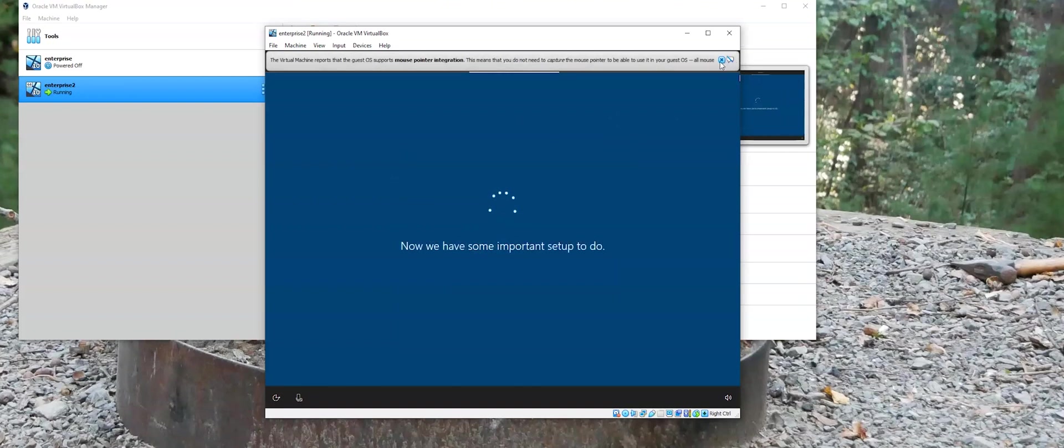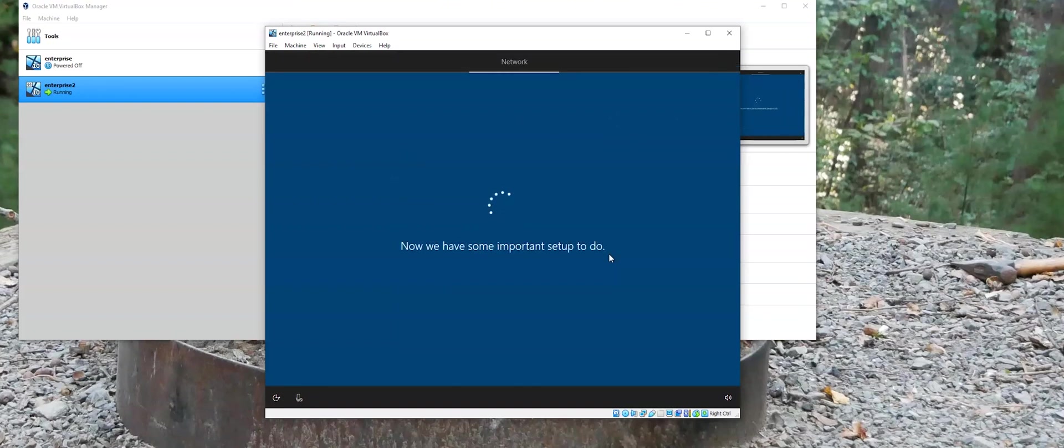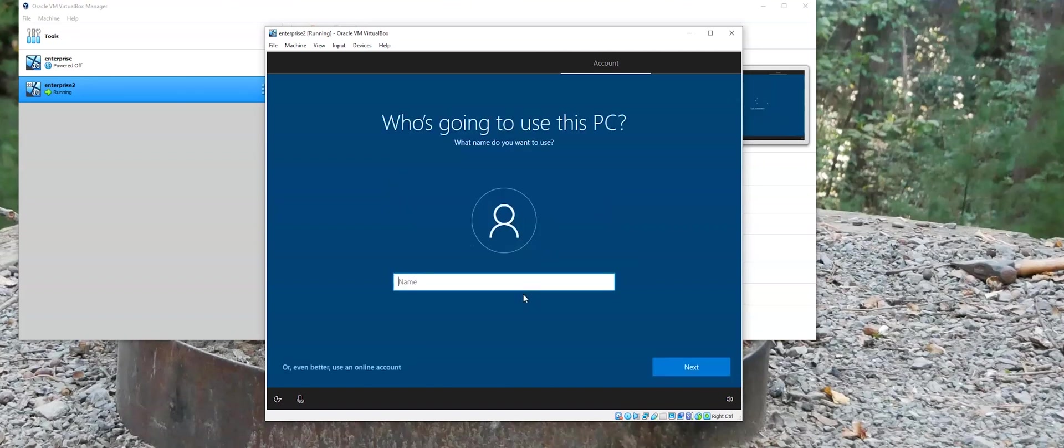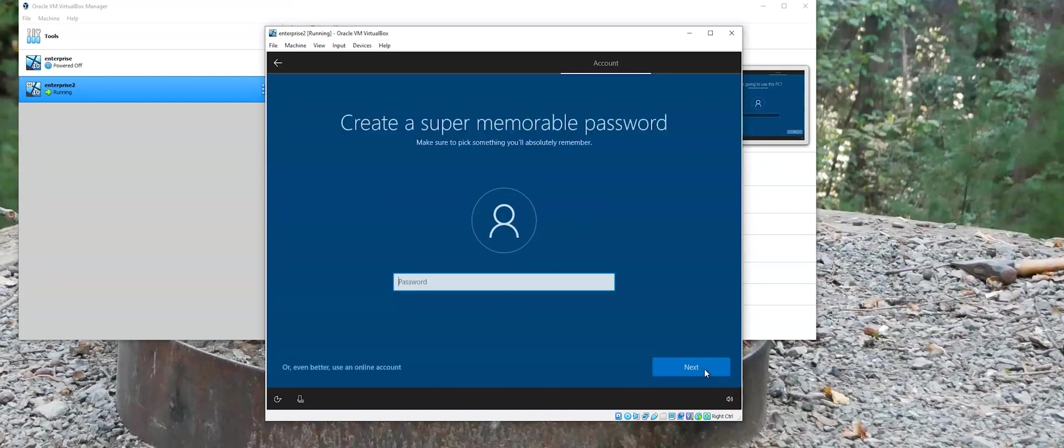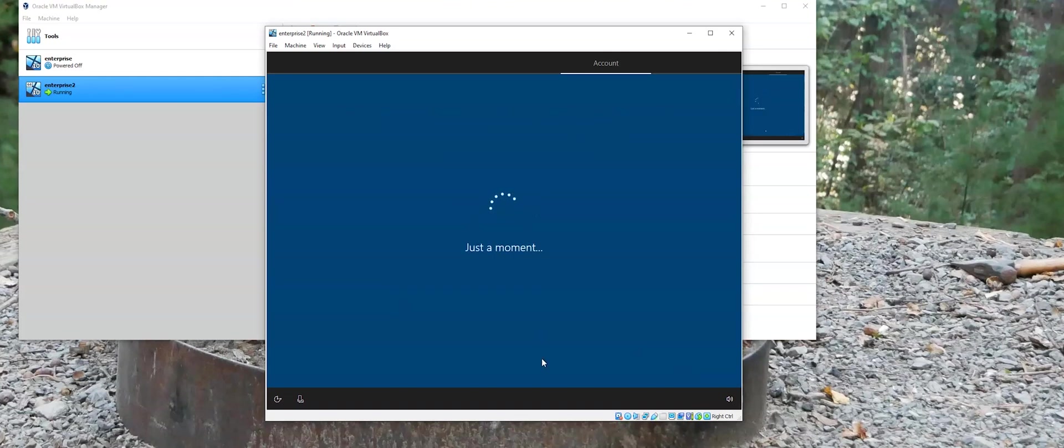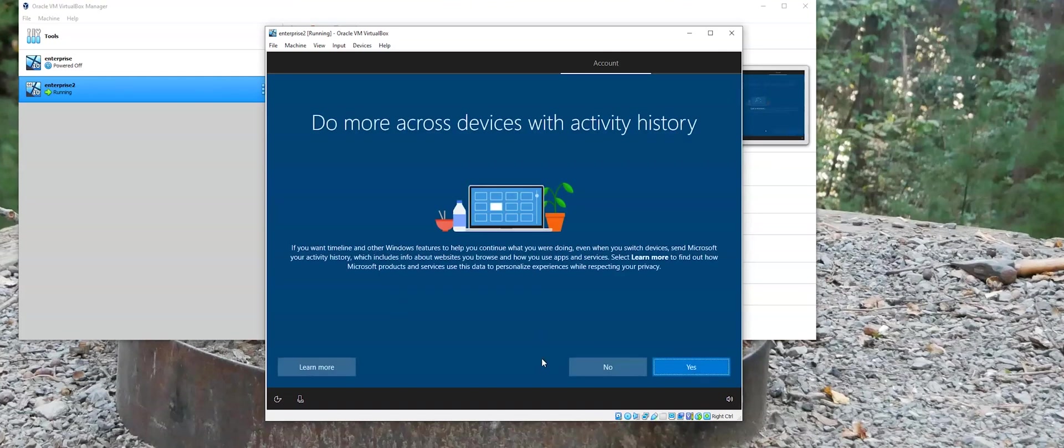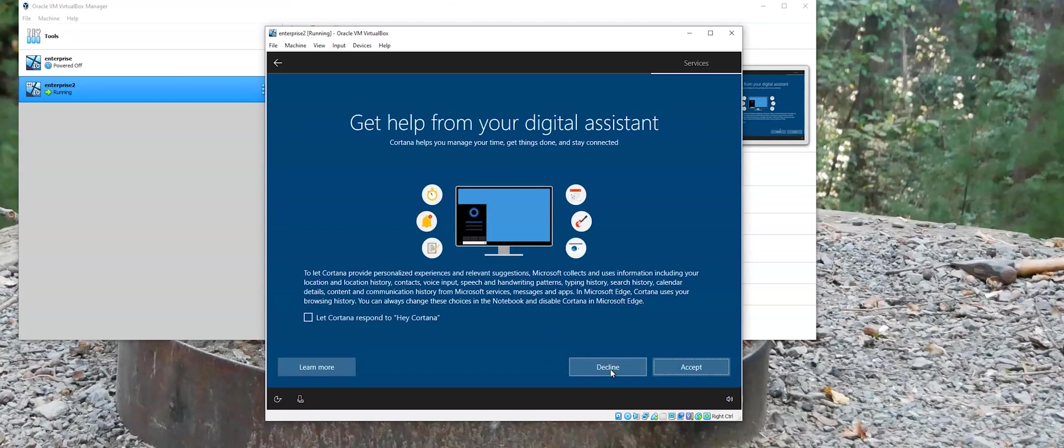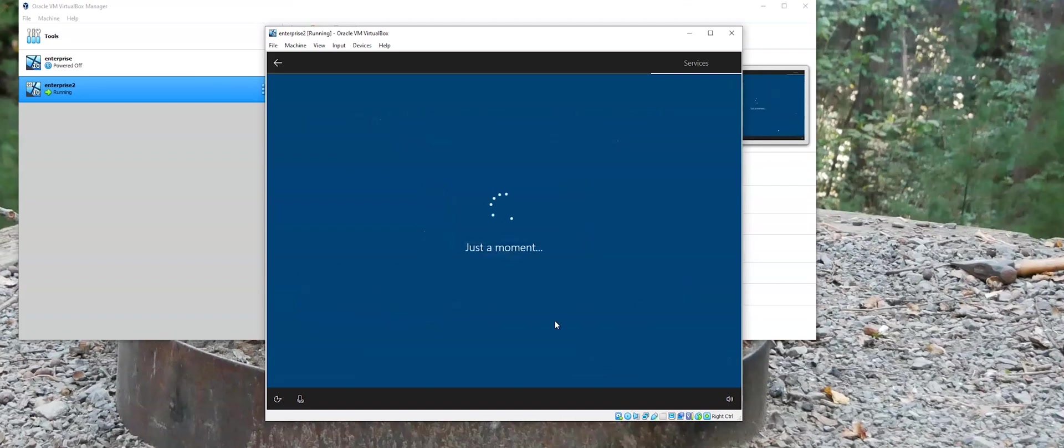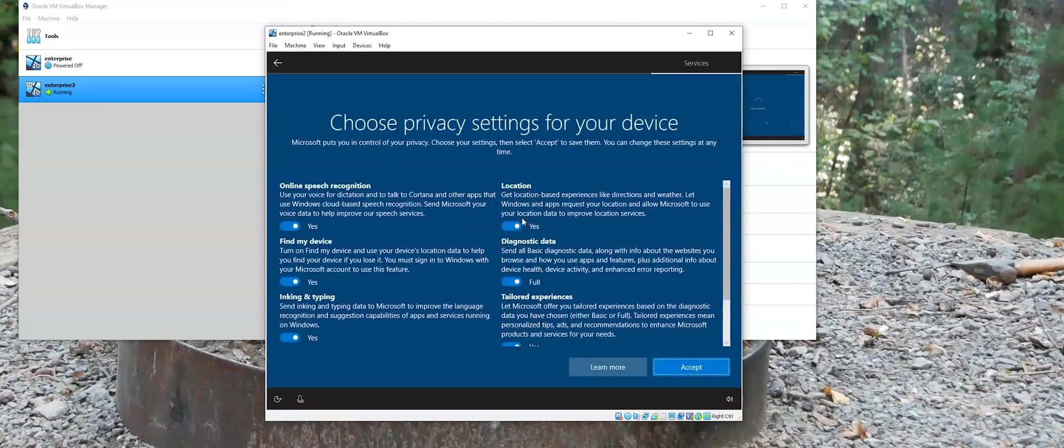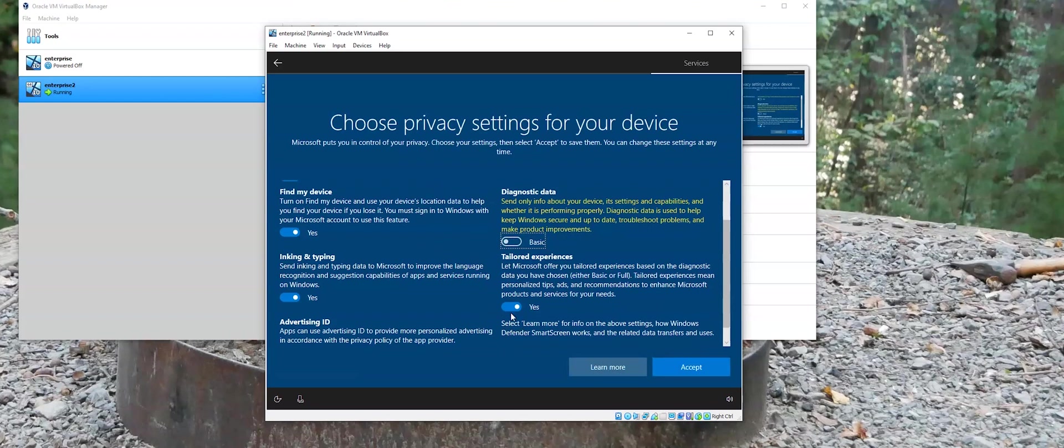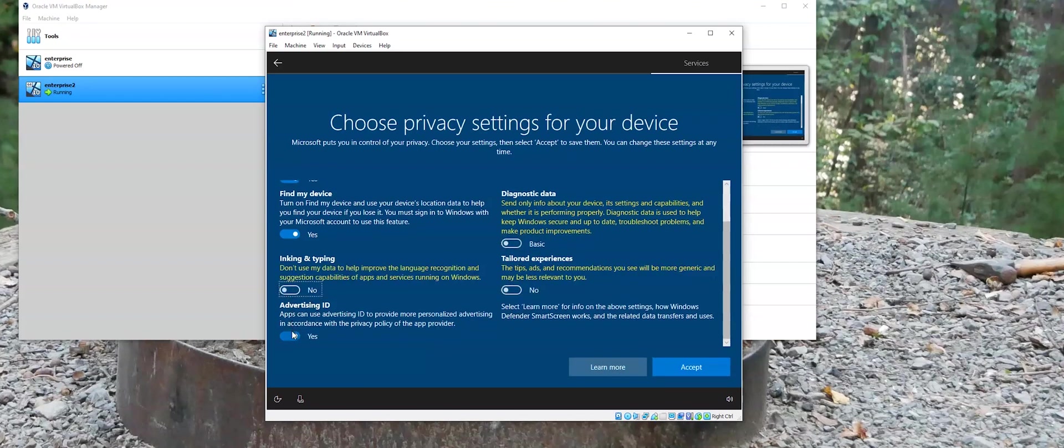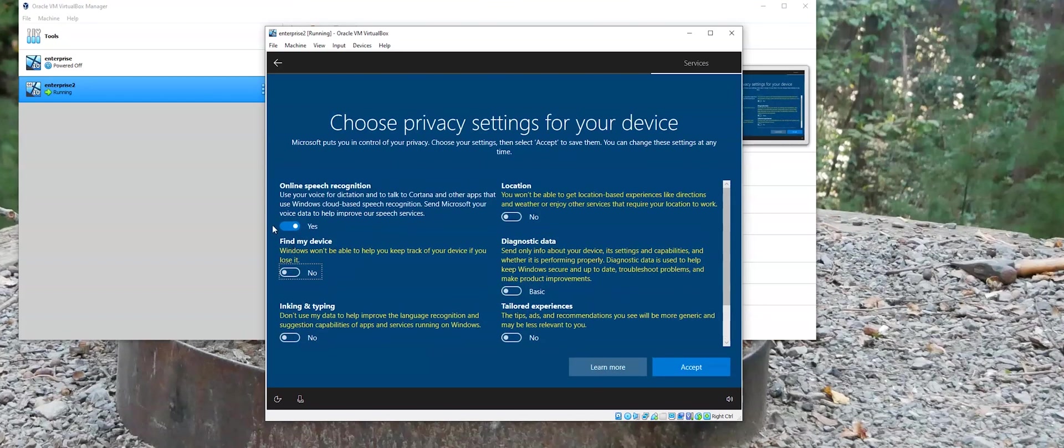You can set yours up, obviously, any way you like. We're going to set it with a local account here. We'll just put in a test name. Keep the password blank for now. And then the same old setup that Microsoft loves to try to track you with.